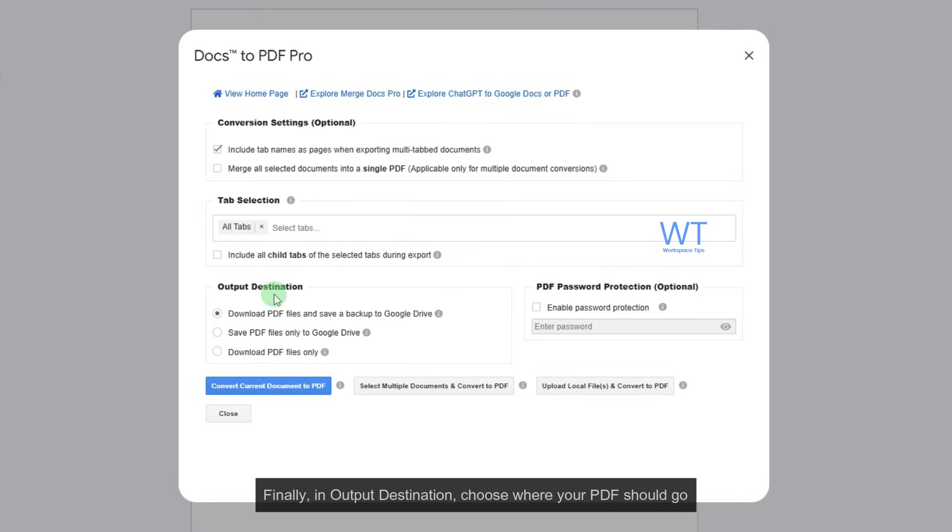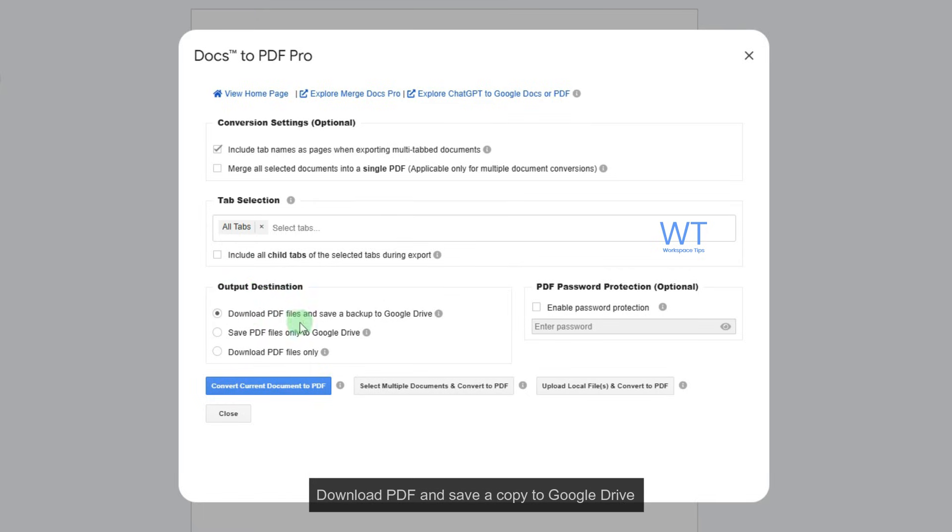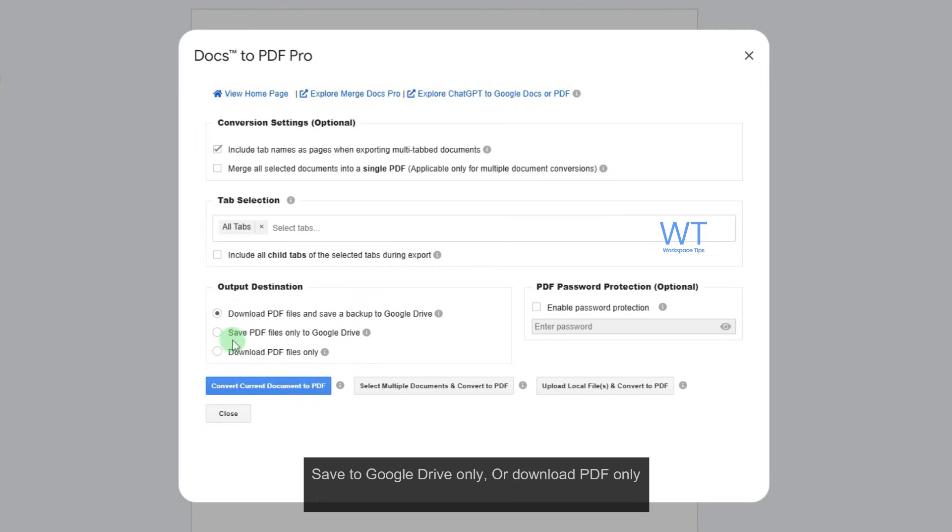Finally, in Output Destination, choose where your PDF should go. Download PDF and save a copy to Google Drive, save to Google Drive only, or download PDF only.